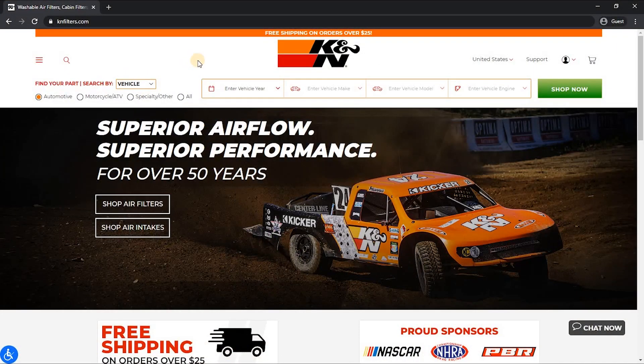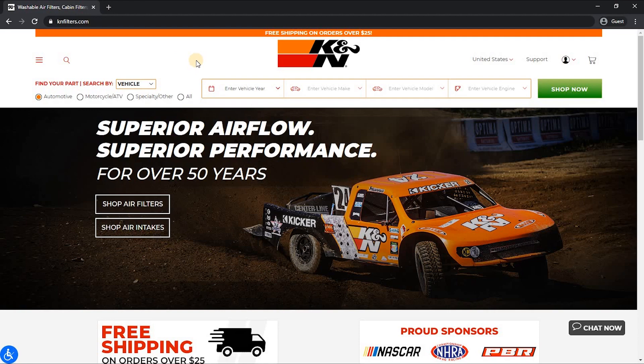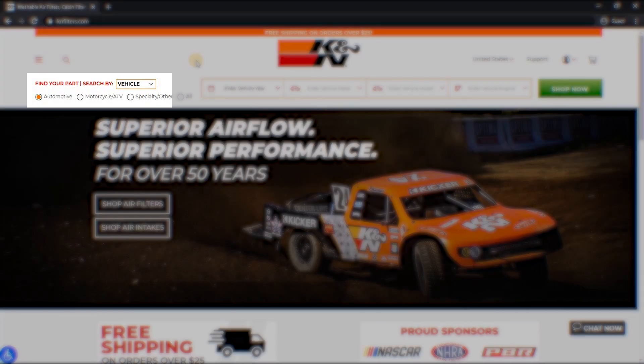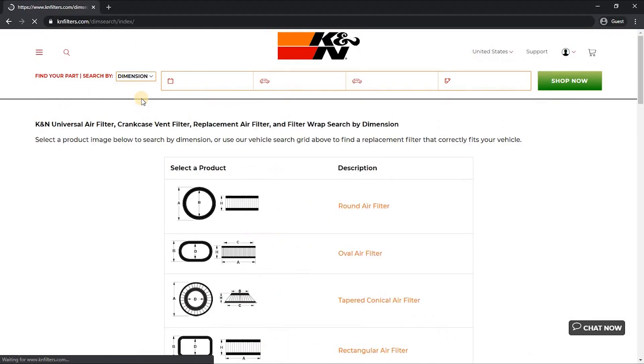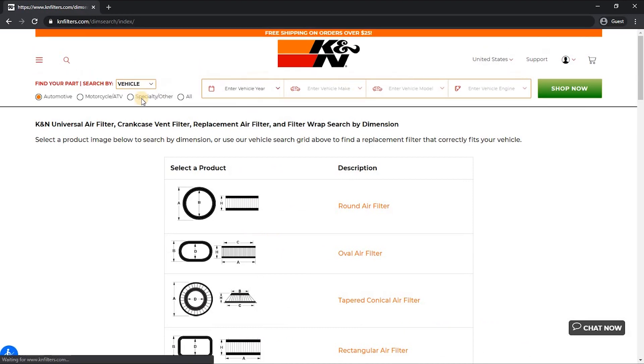To start, visit the K&N homepage at knfilters.com and in the Search by menu, click the drop-down under Vehicle and select Dimension. This will take you to the various filter shapes and sizes that we offer the ability to search through.